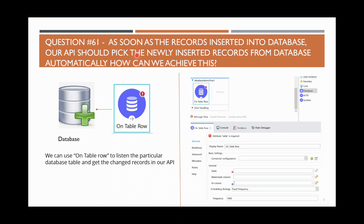The first question: as soon as records are inserted into a database, our API should automatically pick up the newly inserted records. For example, there is a database and a process which is inserting some records into it.